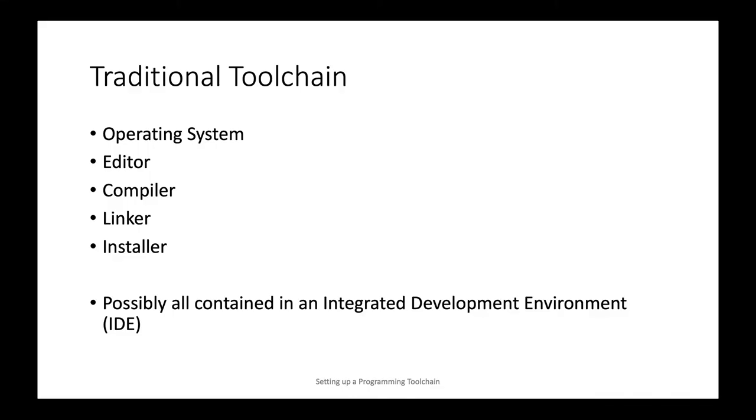A traditional toolchain for any given operating system traditionally comprised of the editor, a compiler, a linker, and possibly an installer. On modern systems these days, this is usually contained in a single integrated development environment or IDE, such as Visual Studio on Windows and Xcode on Mac OS.